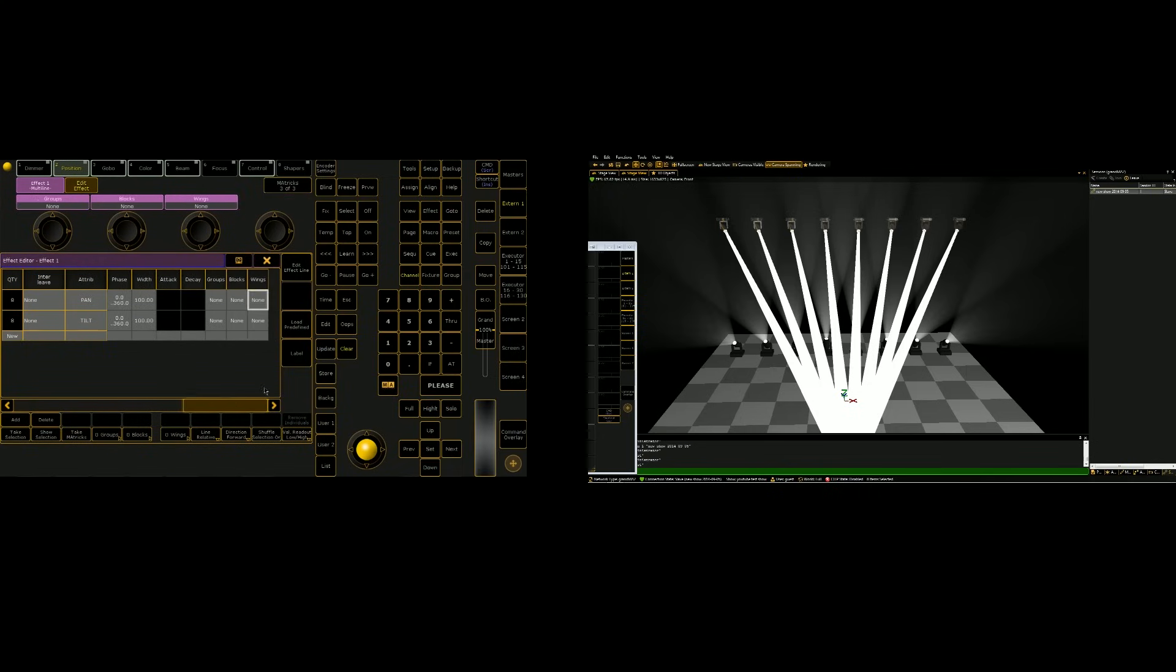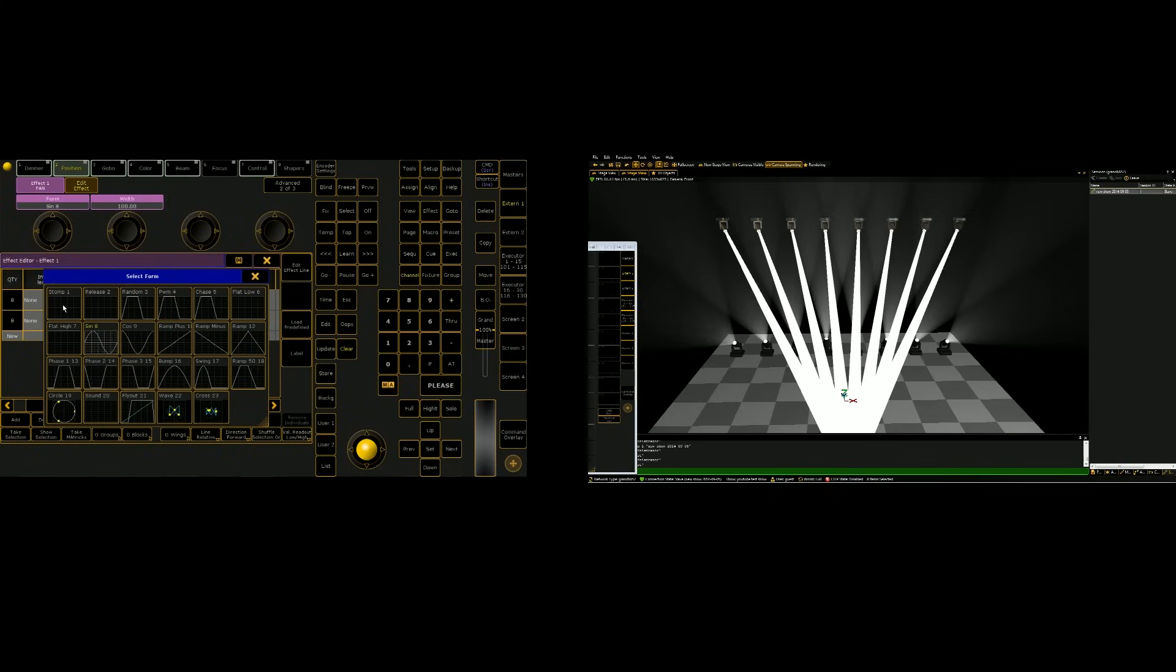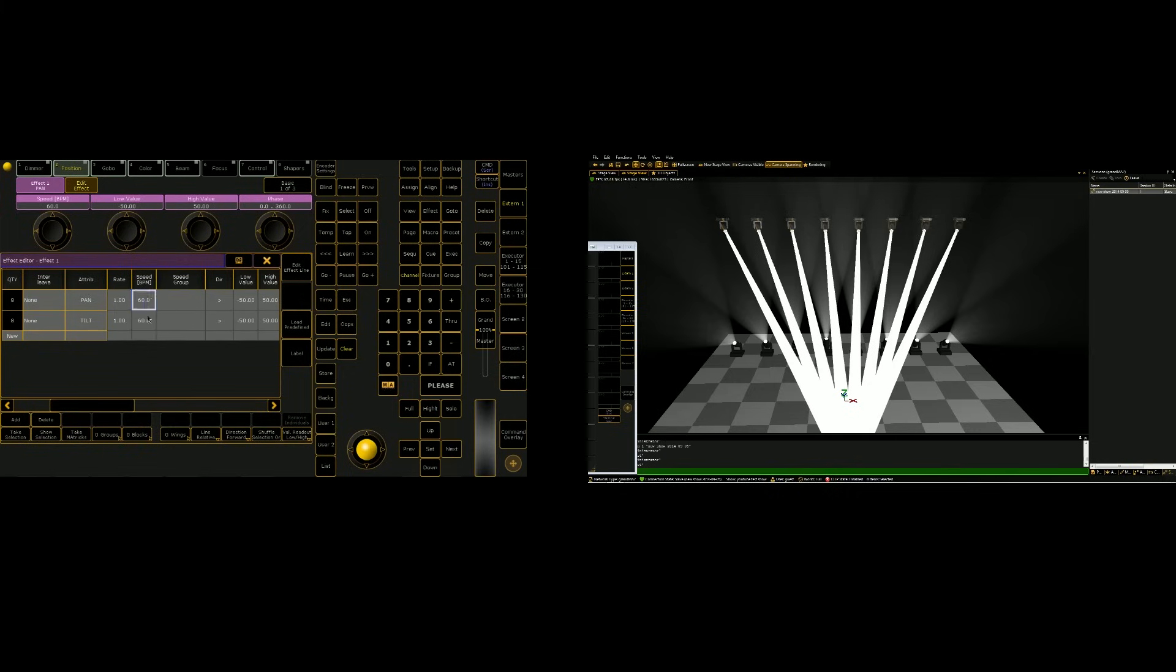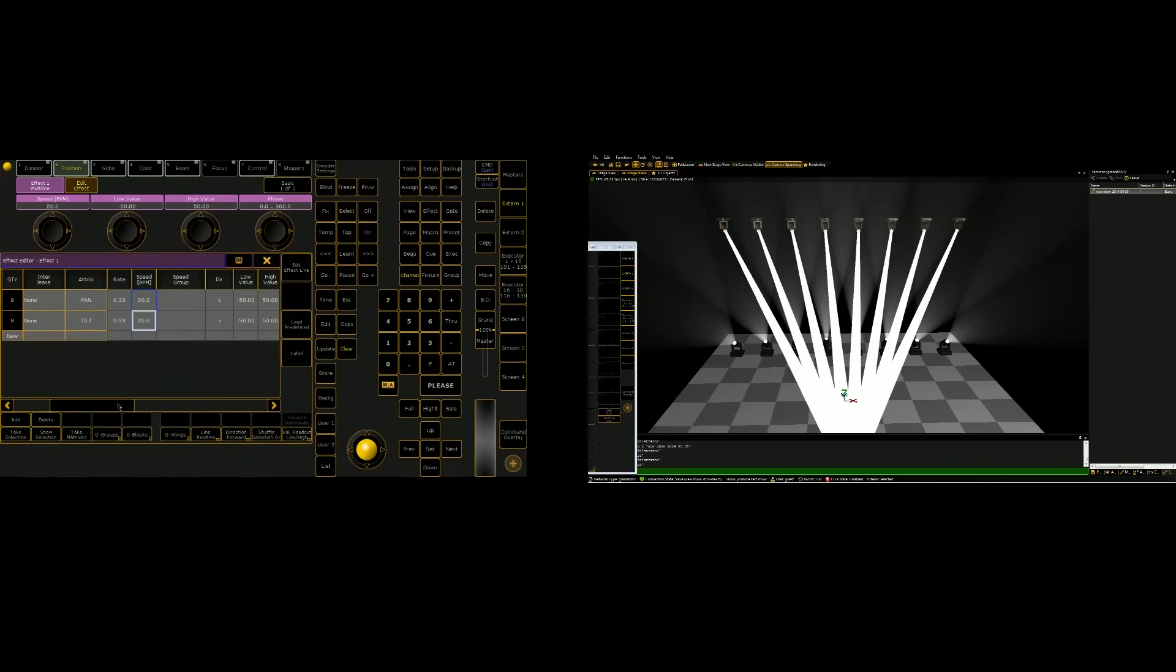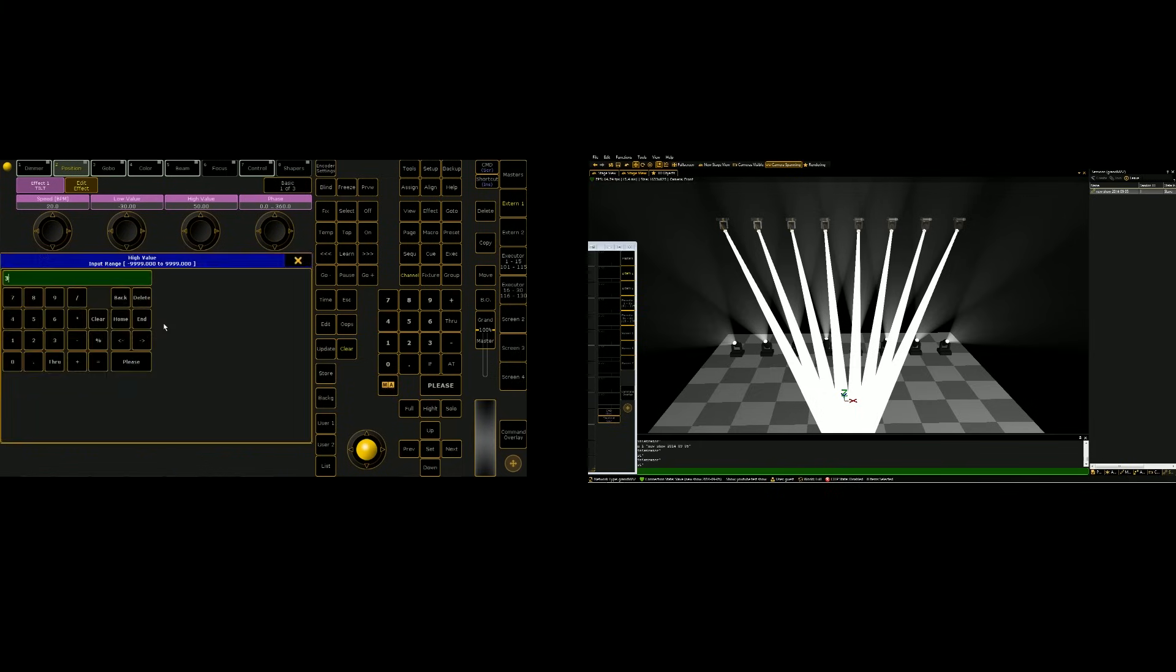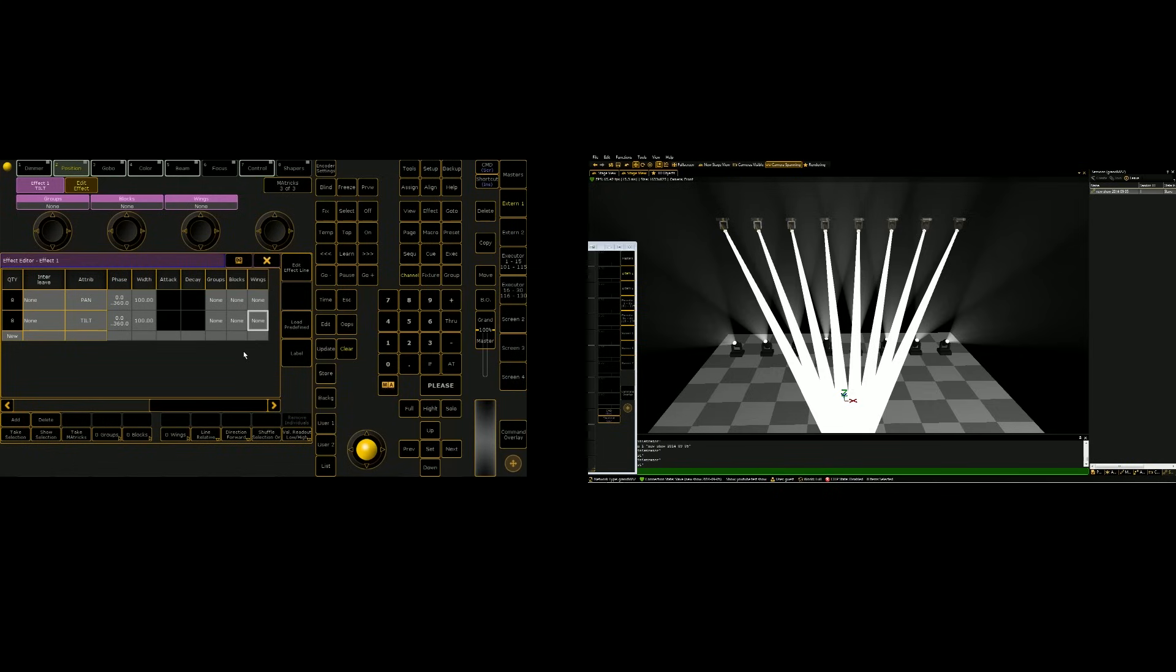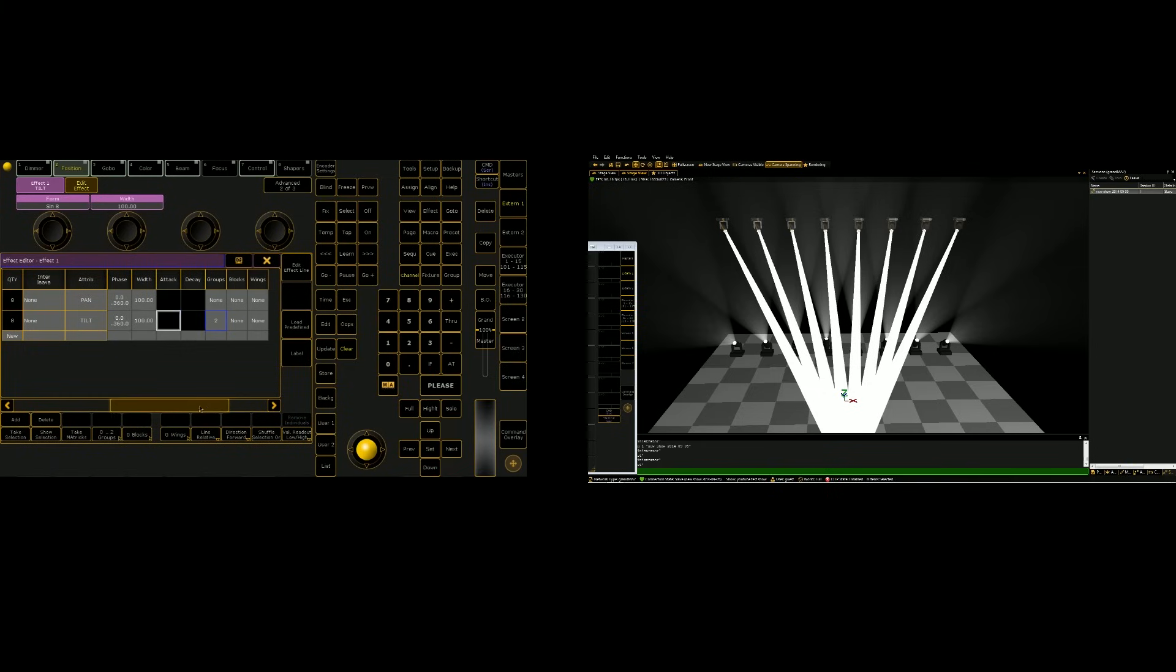And I'll explain a little bit more on this later. But I'll just do this real quick to make things a little less complicated. We're going to set our pan to stomp, our tilt to sine. We're going to change the speed to 20 bpm. And then we're going to keep those values. Actually, I'm going to decrease this. We're going to do negative 30 to 30 for our high value. And then we're going to do groups of two.